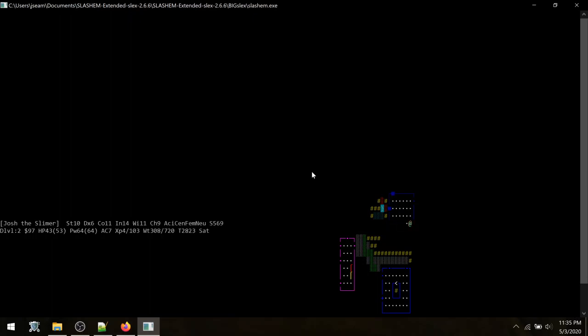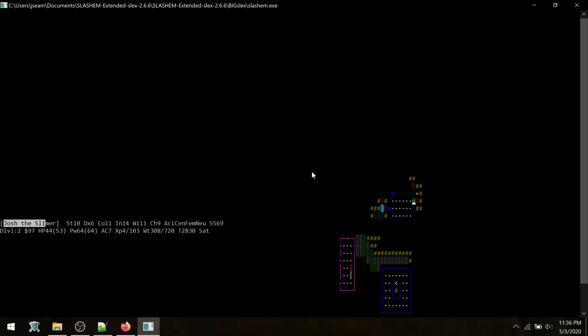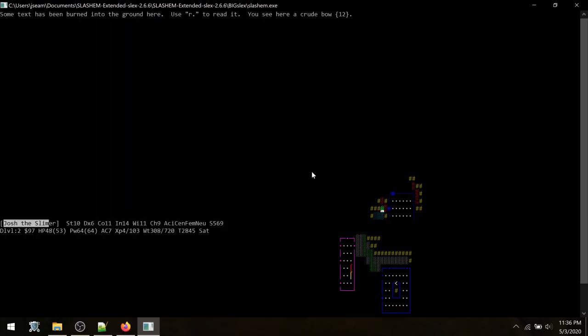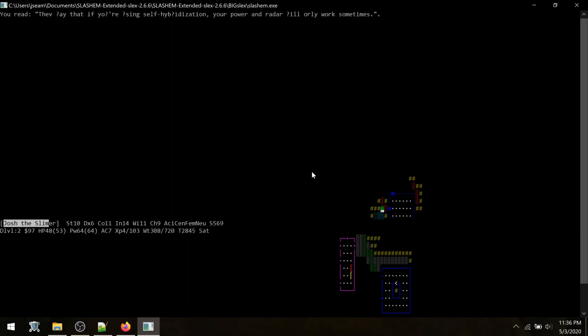Okay, nothing down here. I do kind of like the blind doorways there. Did you say something attacked me? Well, there's a ring here. I don't really have a way to identify, unfortunately, and I did want to see what was written down here. They say that if you're using self-hybridization, your power and radar will only work sometimes. Interesting. I have no idea what that means.